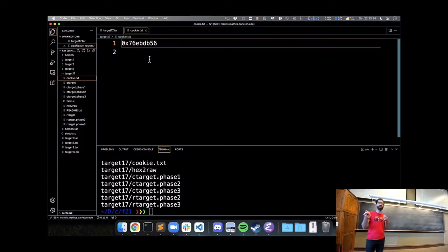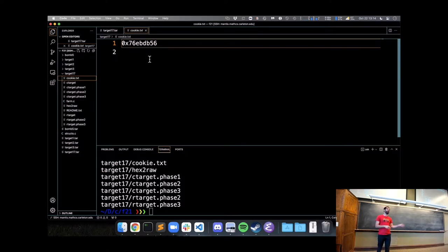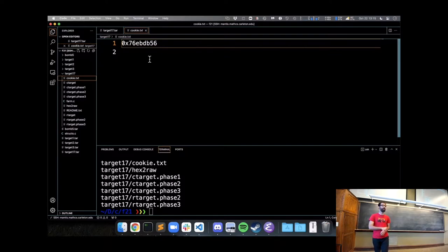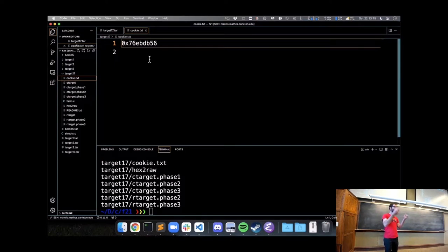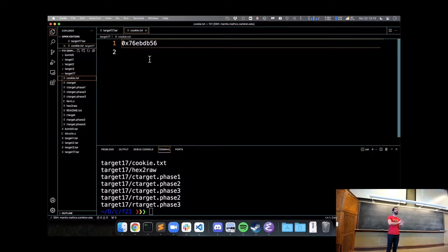ctarget phase 1 is just causing ctarget to call a particular function. Phase 2 and 3 are calling a function with a certain argument — your cookie as an integer, and then your cookie as a string. So you're changing where this vulnerable function returns to. In each of these targets there's a function that uses gets essentially to get user input with no bounds checking, so it can overflow the buffer and change return addresses.